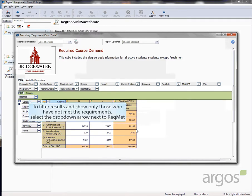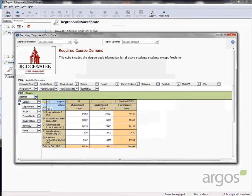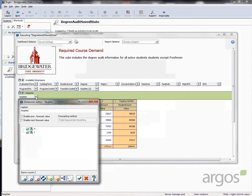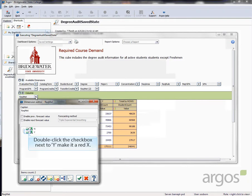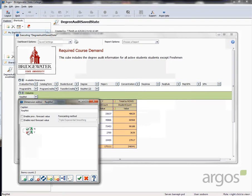To do so, click the drop down arrow next to rec.met. Double click the check box next to Y to make it a red X. Then, click the large green check mark icon below to save the filter.